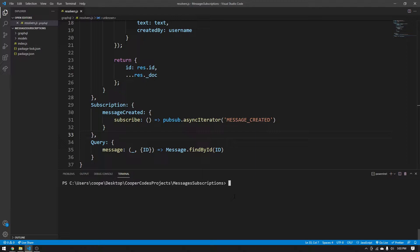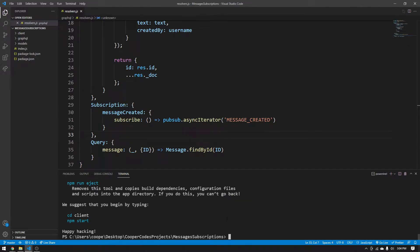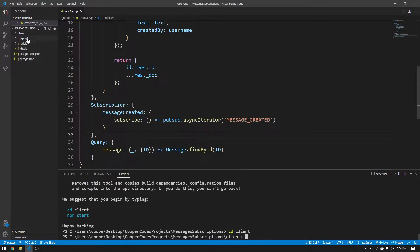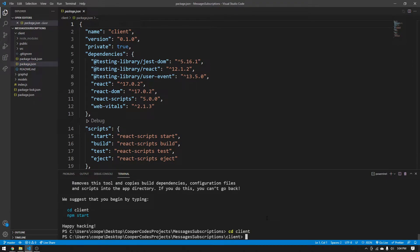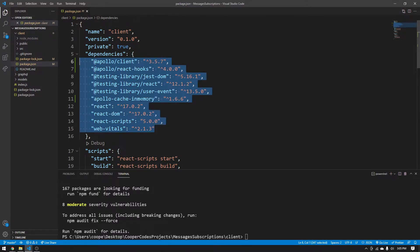To get started, we're going to create a React application using Create React App. You can do that by saying npx create-react-app and then the name of what you want the app to be called — for our purposes, I'm calling this 'client'. Once it's done, go into your terminal and say cd client. It's important you do cd client because we're now going to install some things only for our React application. We're going to install three things: @apollo/client, @apollo/react-hooks, and apollo-cache-inmemory. Your package.json should look like this once you're done installing all those packages.